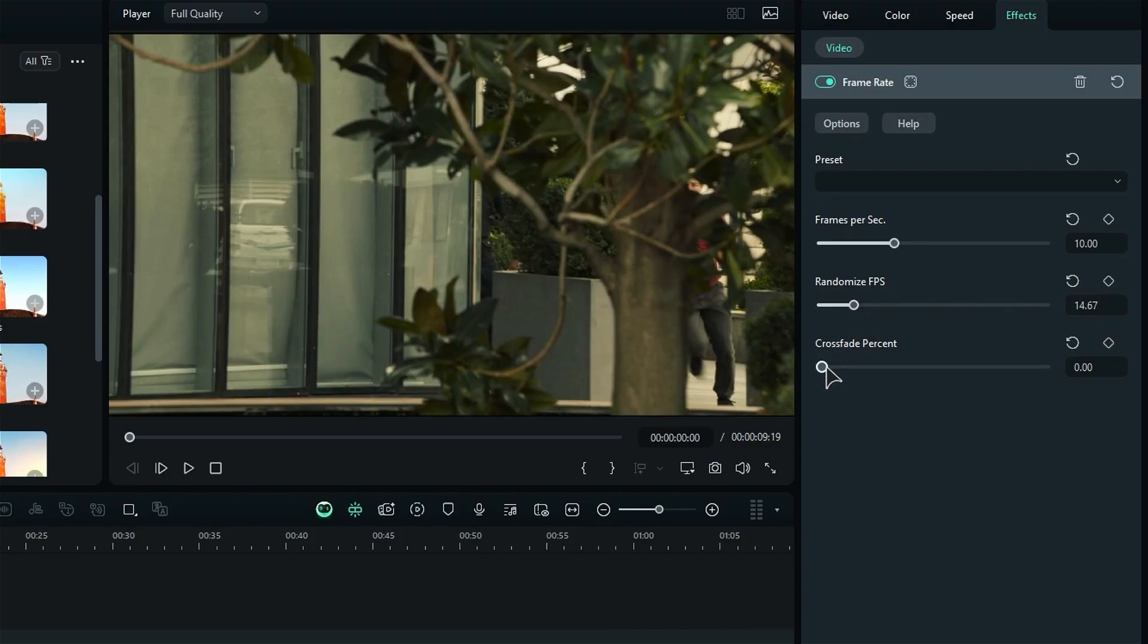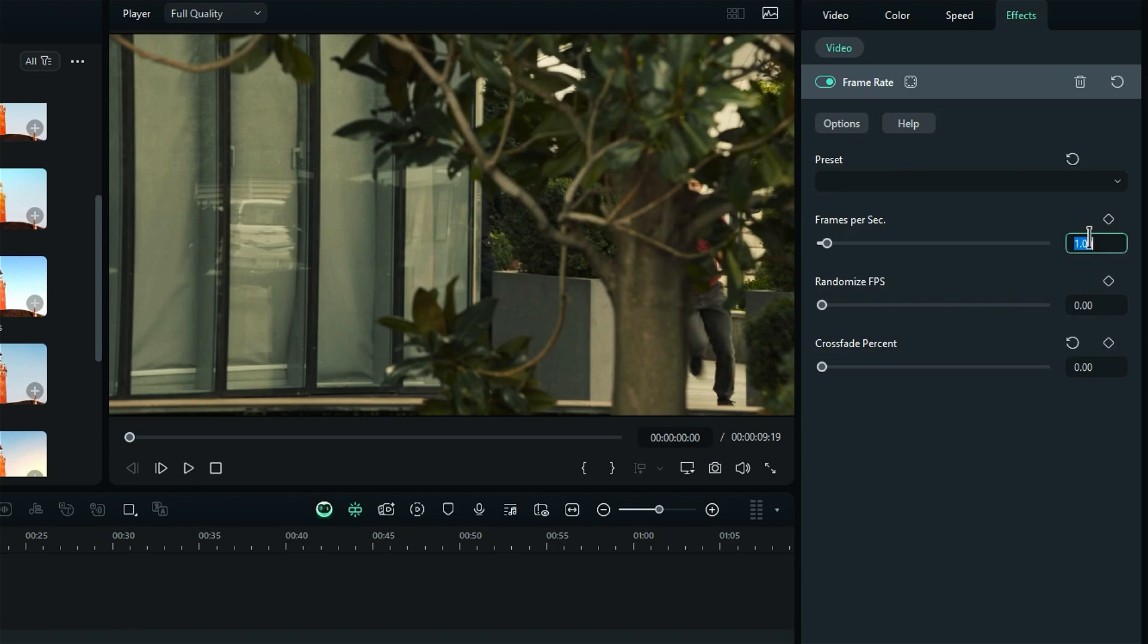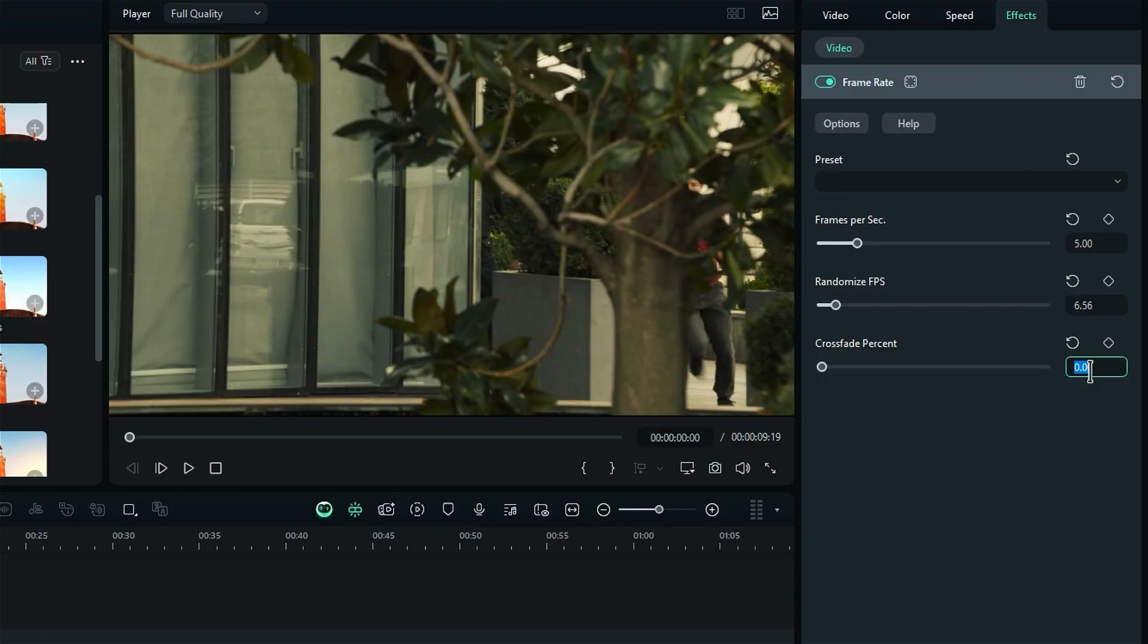Now, adjust the frame rate to 5fps. Then, if you want to create a unique effect, randomize the frame rate and then finally adjust the crossfade percentage to 80.